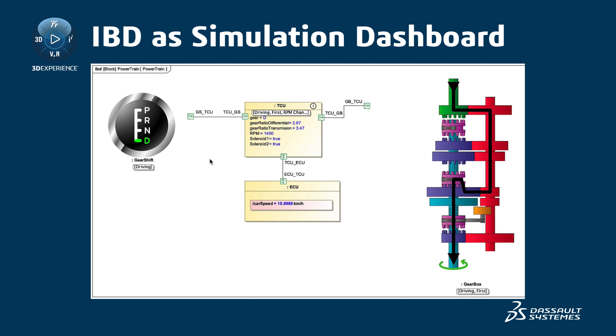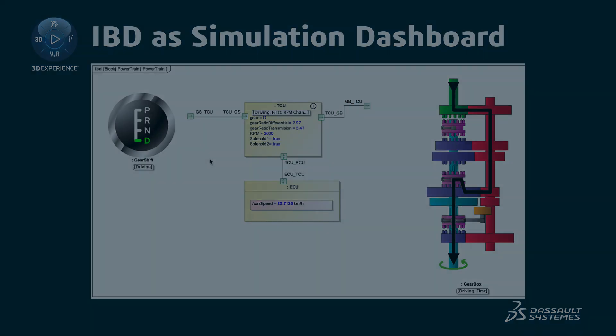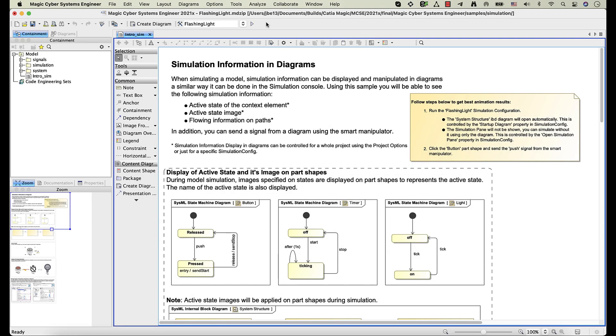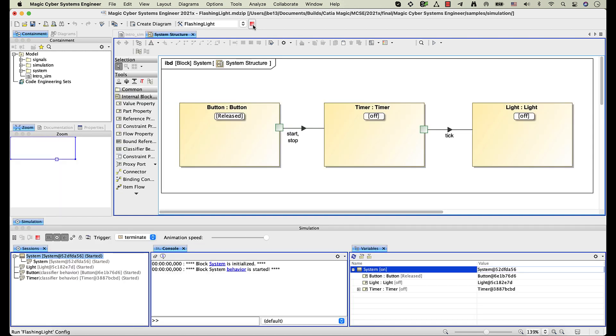You will learn how to use an IBD diagram in simulation. This is the flashing light sample from the Simulation Sample Directory. Let's run the flashing light simulation configuration to see the simulation visualization. The names of active states are displayed not only in the Simulation Pane, but under Part Shapes as well.